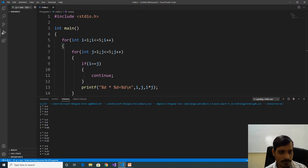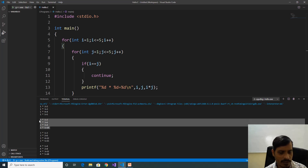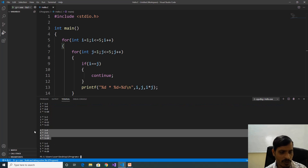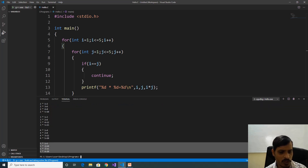Here we are getting output: 1 into 2 is 2, 1 into 3 is 3, 1 into 4 is 4, 1 into 5 is 5. Here we are missing 1 into 1 equal to 1. Here we are missing 2 into 2 equal to 4. Here we are missing 3 into 3 equal to 9. Here we are missing 4 into 4 equal to 16. Here we are missing 5 into 5 equal to 25.